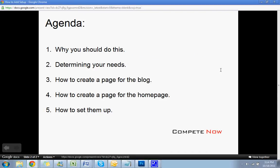First, let's go over the agenda. A little bit of information on why you should do this. We're going to determine your needs and your situation, so if your blog's already on your homepage and you want to move it, or anything like that, we're going to discuss what you're going to need to do: how to create a page for your blog, how to create a page for the homepage, and then eventually how to link them up so everything functions properly. If at any time you want to skip to a specific section in this video, there's also a table of contents below.